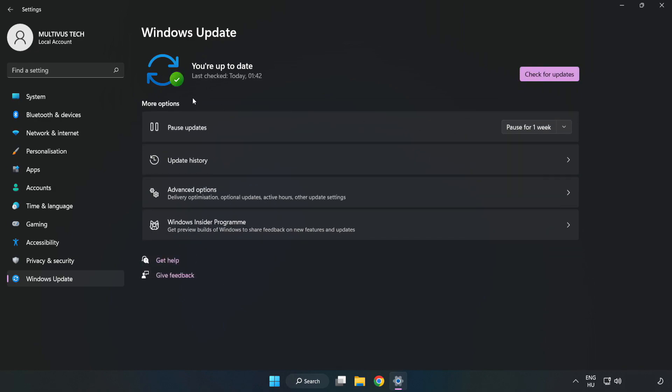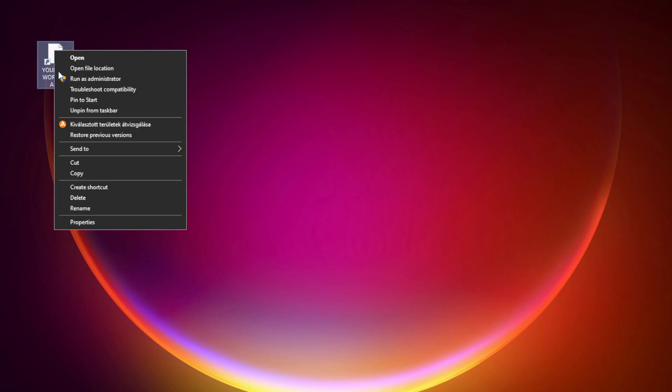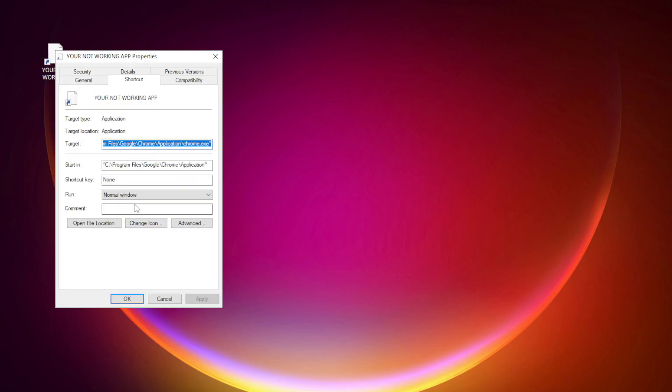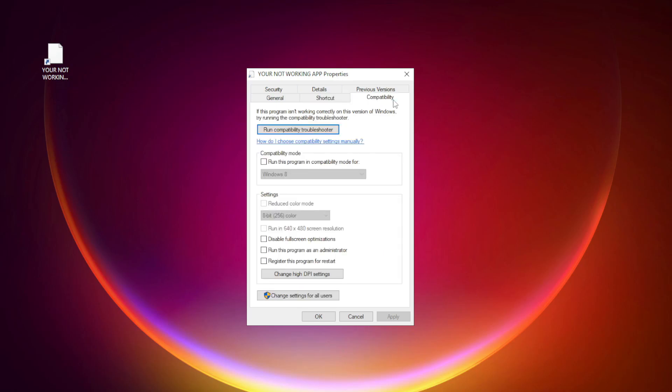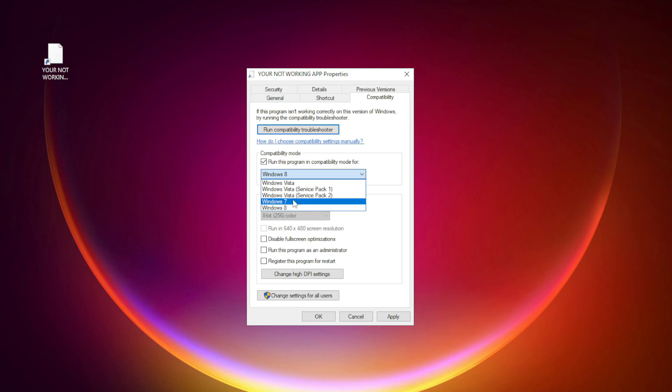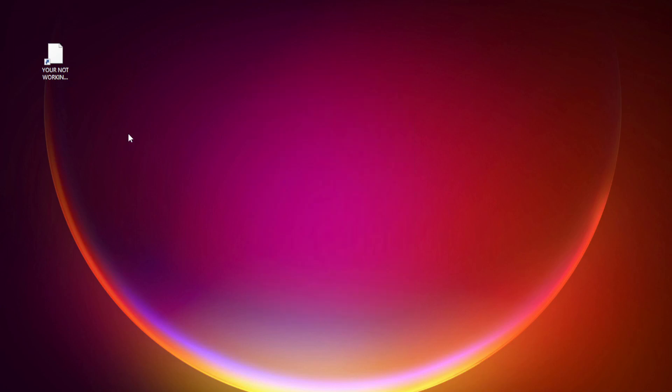After completed, click close. Right click your not working application and click properties. Click compatibility. Check run this program in compatibility mode. Try Windows 7 and Windows 8. Check disable fullscreen optimizations. Check run this program as an administrator. Apply and OK. Try opening the app.